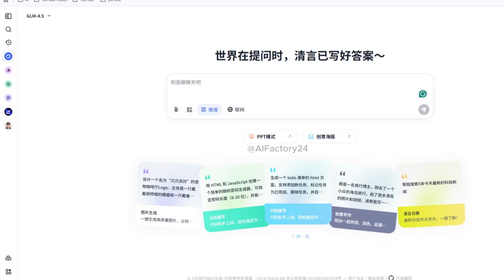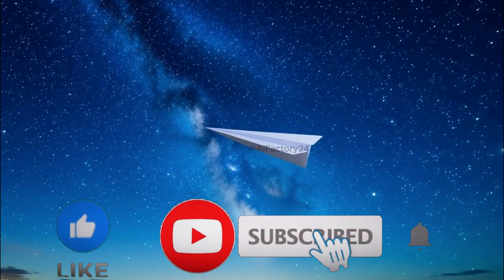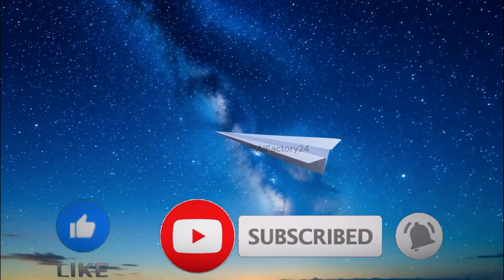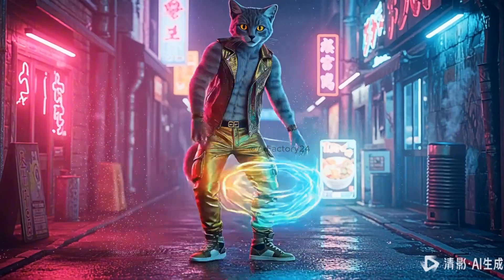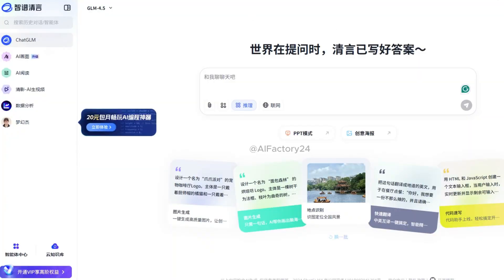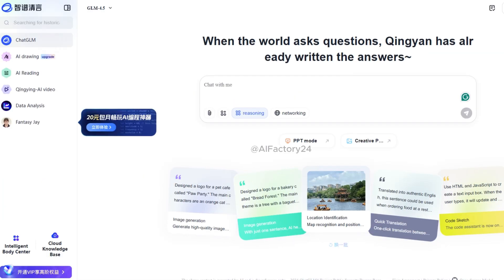The first one: ChatGLM Qingying AI Video is a video generation tool from China, and its image-to-video results feel almost cinematic — smooth, detailed, and natural. The interface is in Chinese, but don't worry. Your browser's built-in translation works perfectly.